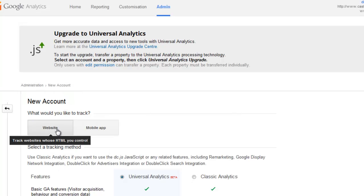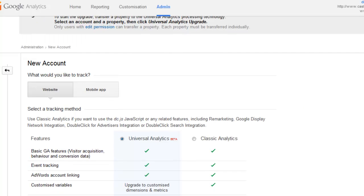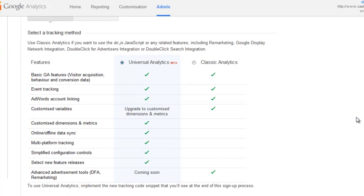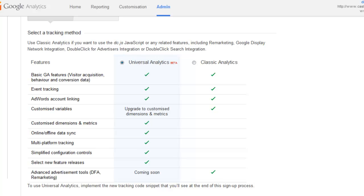And we're going to track our website. Now you can choose whether you want to use the Universal Analytics, which is still in beta, or Classic Analytics. Now the Universal Analytics have all the advanced tools for your remarketing and tracking data, so I'm going to stick with that for now. We'll see how that goes.